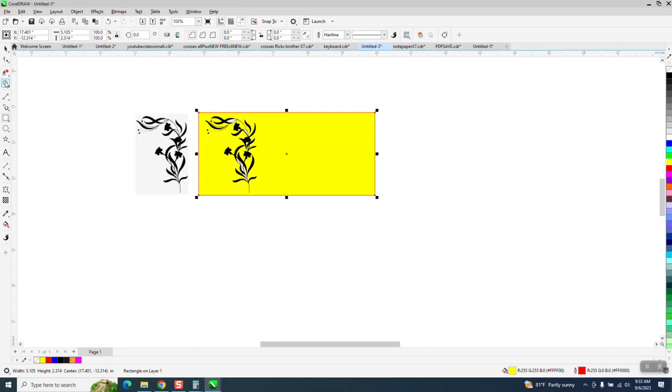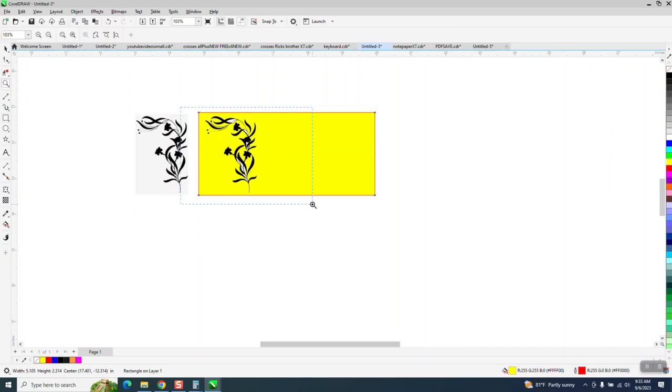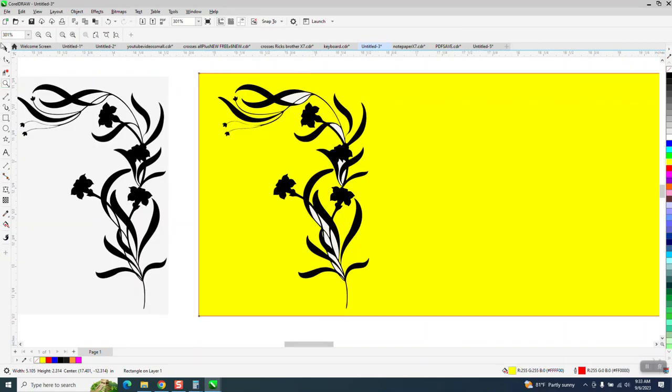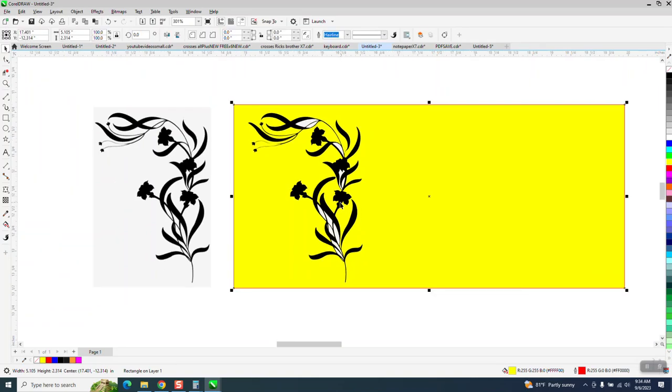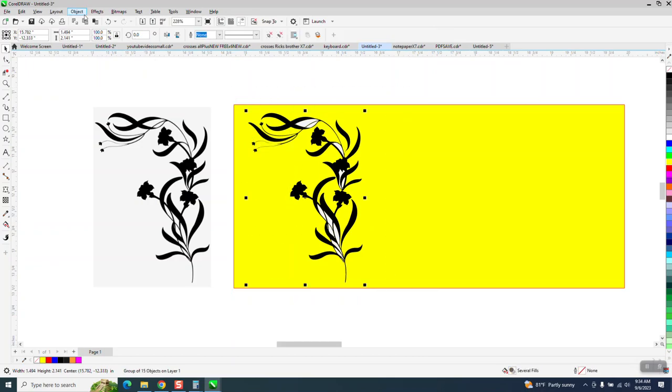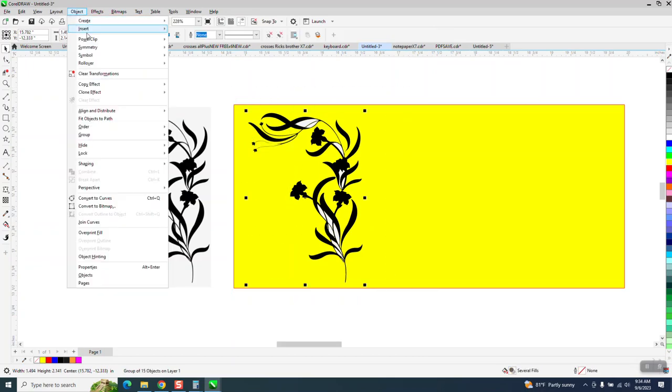So what we need to do, here's kind of the problem. These two pieces aren't together, and it'll make life a little easier if they're together. So I'm going to select it, go up to Object, Group, and Ungroup it.